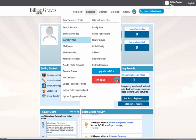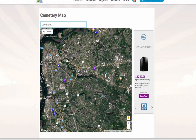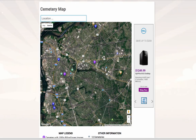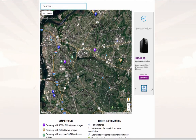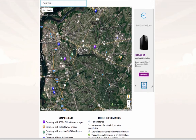Click on Cemetery Map in the left column. This will take you to an interactive map of all the cemeteries on BillionGraves — more importantly, the cemeteries that are located near your current location. You will see lots of different colored pins, each one representing a different cemetery. Each color indicates how many photos have been taken in each cemetery. There is a legend at the bottom of the screen that will tell you more about each pin.